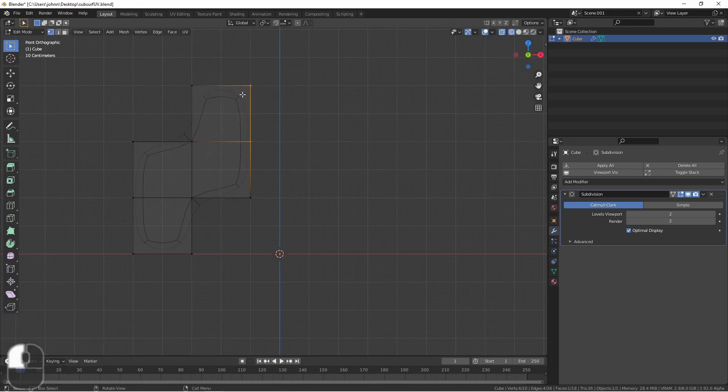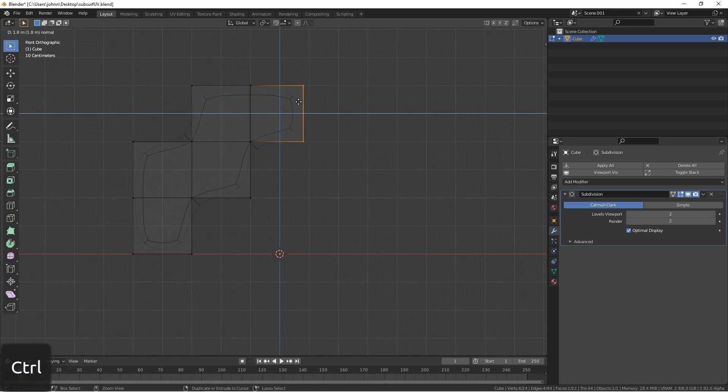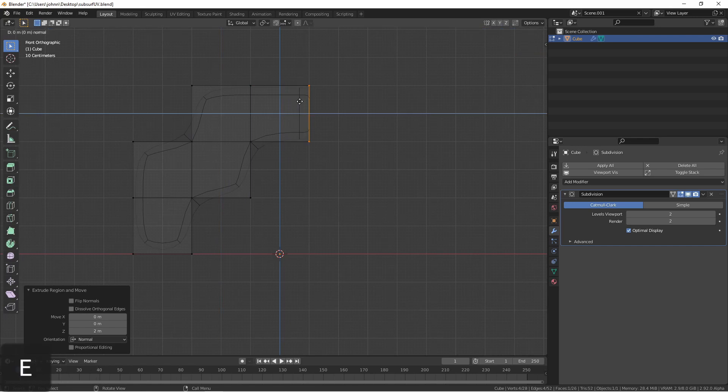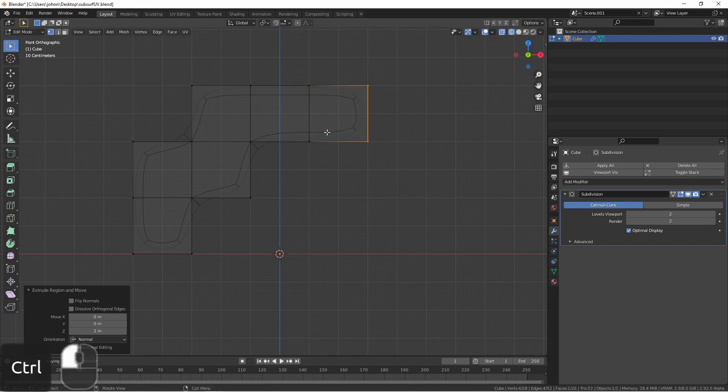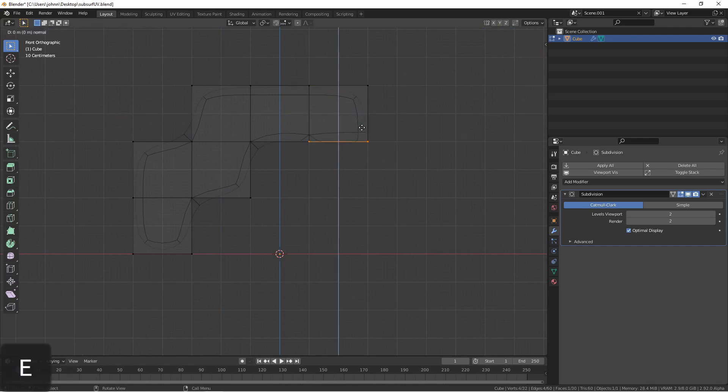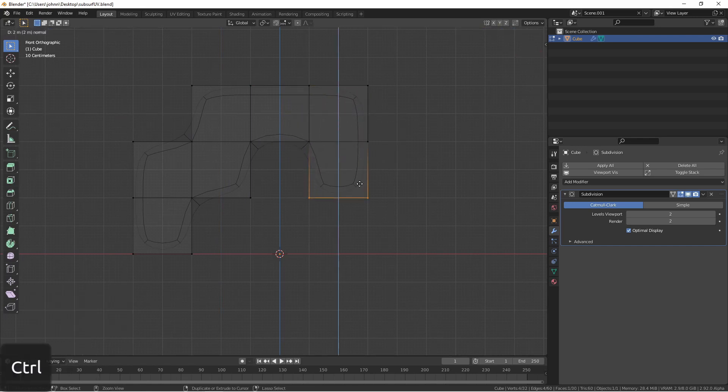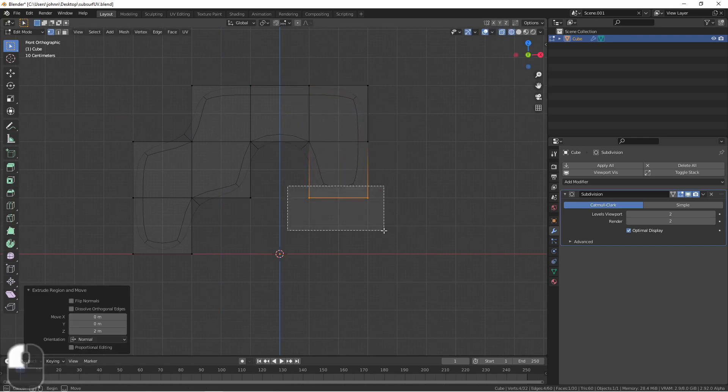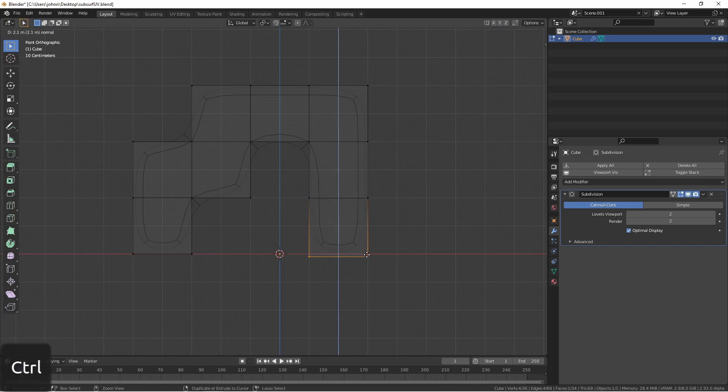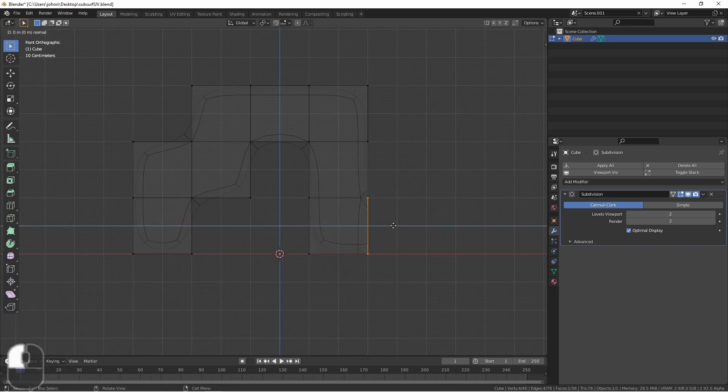Suffice it to say, adding a subsurf modifier to an object subdivides each face by four and smooths out the results. Subsurfing a cube makes it almost a perfect sphere.